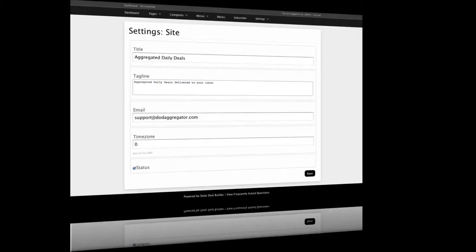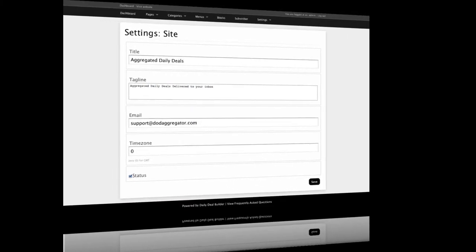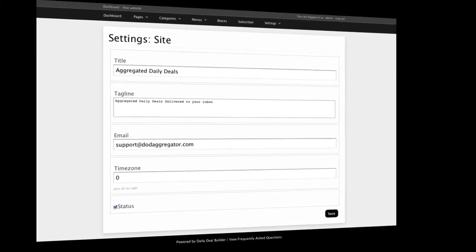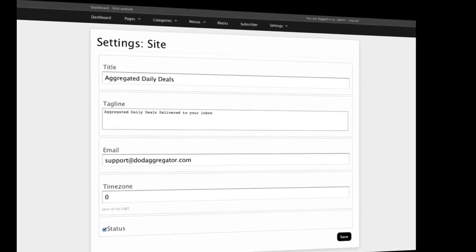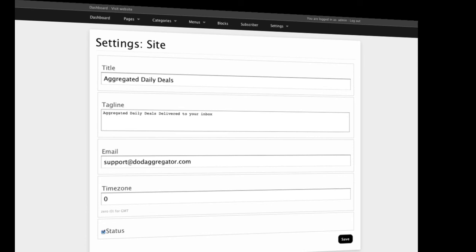Here on the Settings page off of your dashboard is where you set up some of the global parameters of your site. You define the title. You can define a tagline if you have one, right here, and define your email contact.